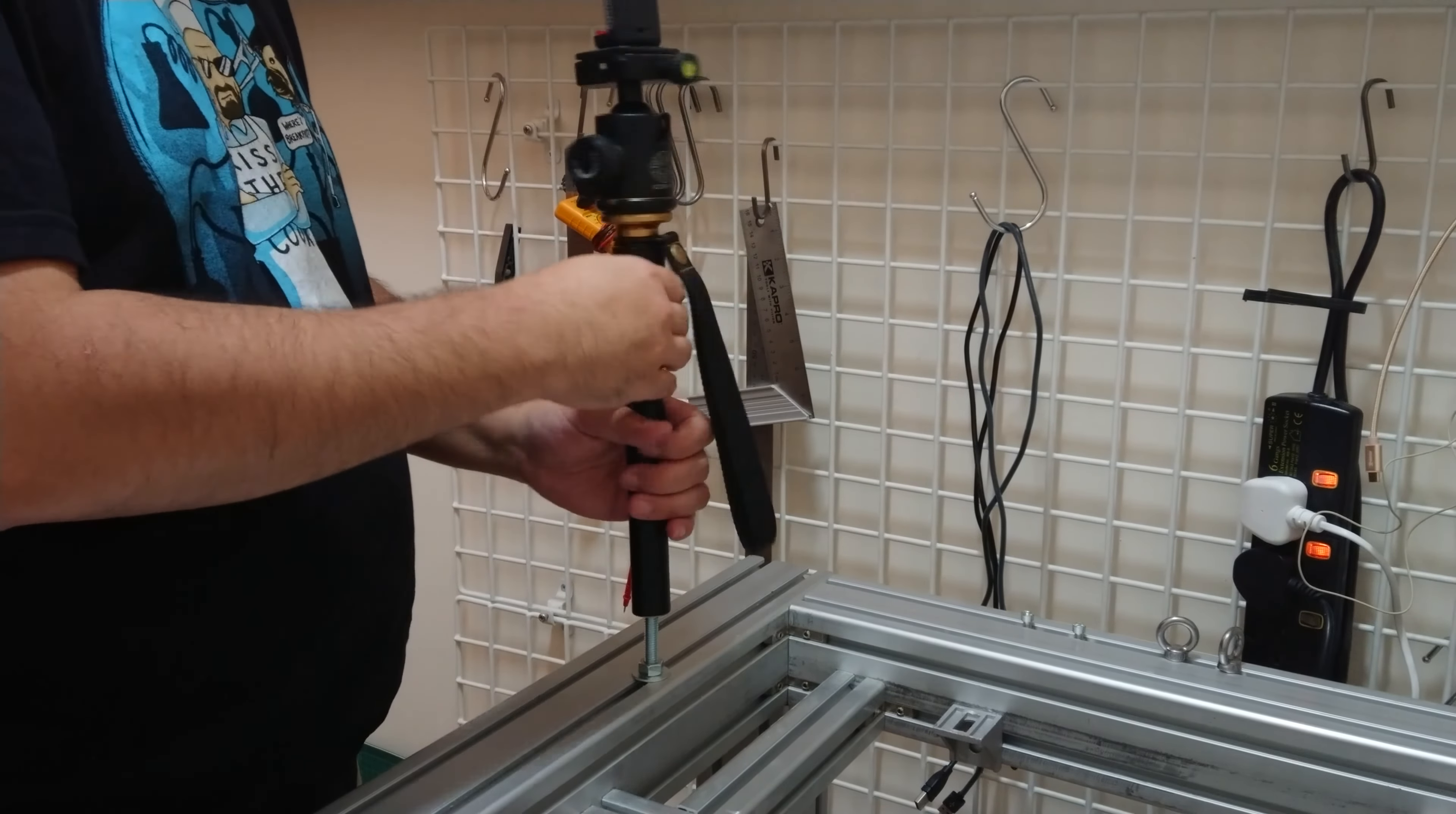I toyed with the idea of using 1⁄4 inch to M6 adapter screws, but in the end, it was just easier and cheaper to use hex bolts upside down inside the T-Track. For screws smaller than 1⁄4 inch, I'll need to also use a washer to hold it in place.